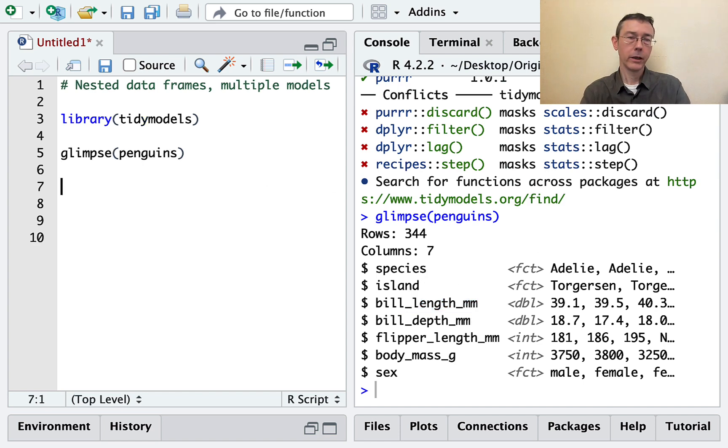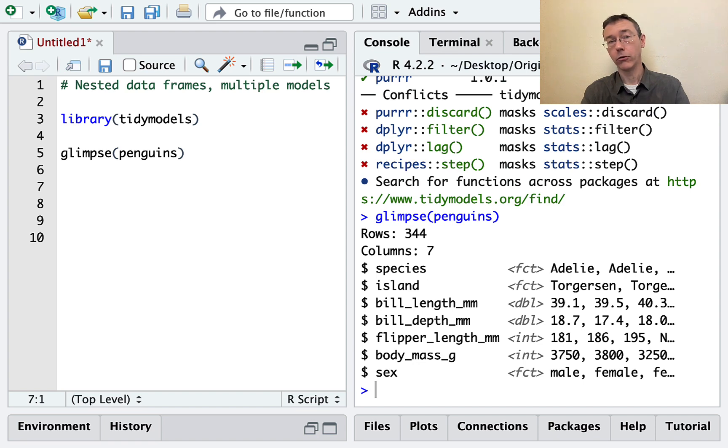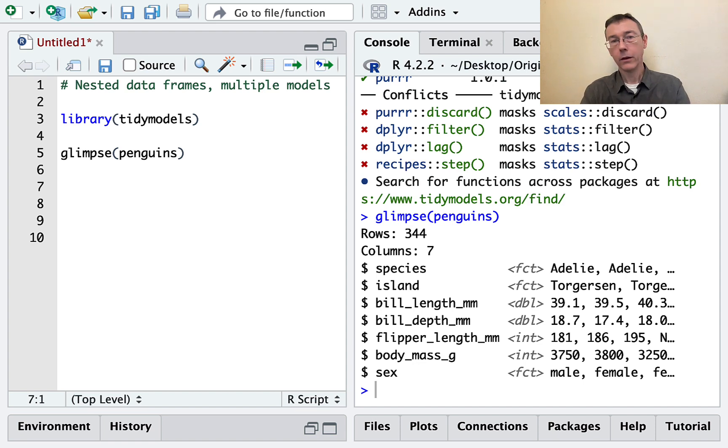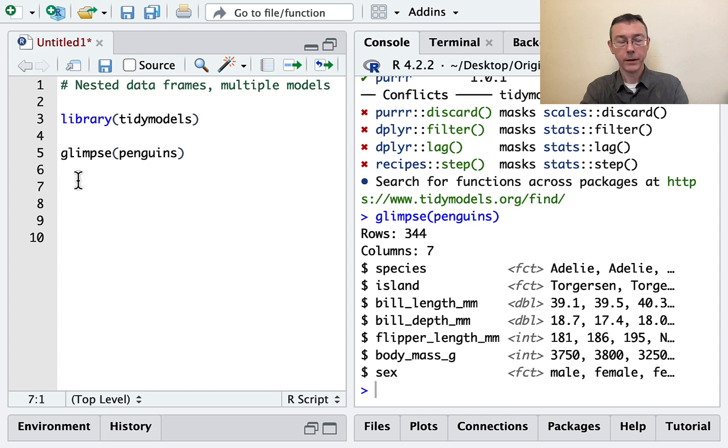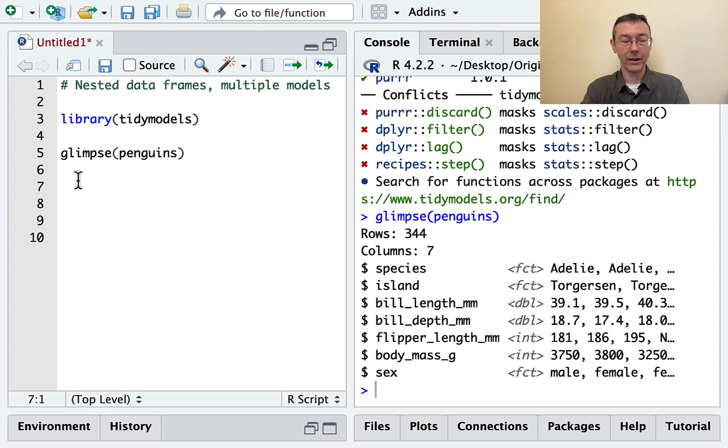Now, here I only have three species, but it's easy to imagine a situation where I might have ten, a thousand even. So splitting this thing up and applying a model to each piece is not practical in most situations. Instead, what I'm going to do is to nest this data set.